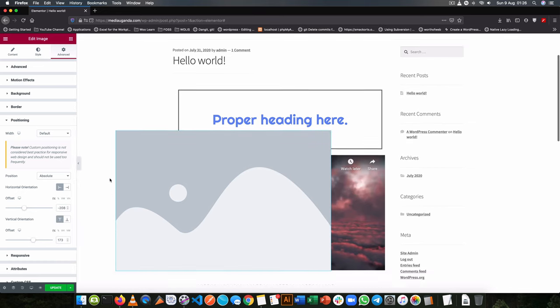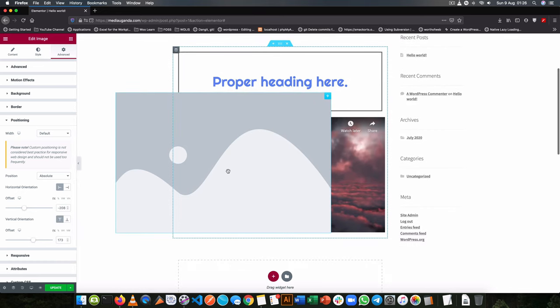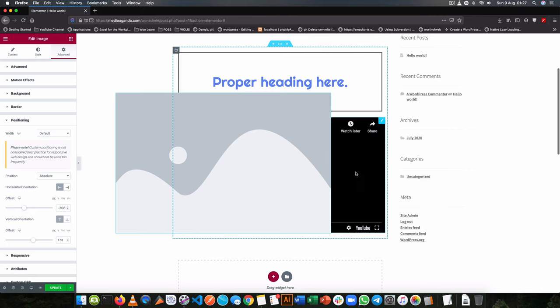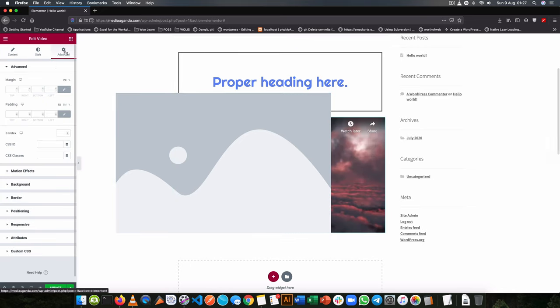Now the reason why this image is on top of this video is because the image came after. But I can choose to get this video here by clicking on this little edit button.